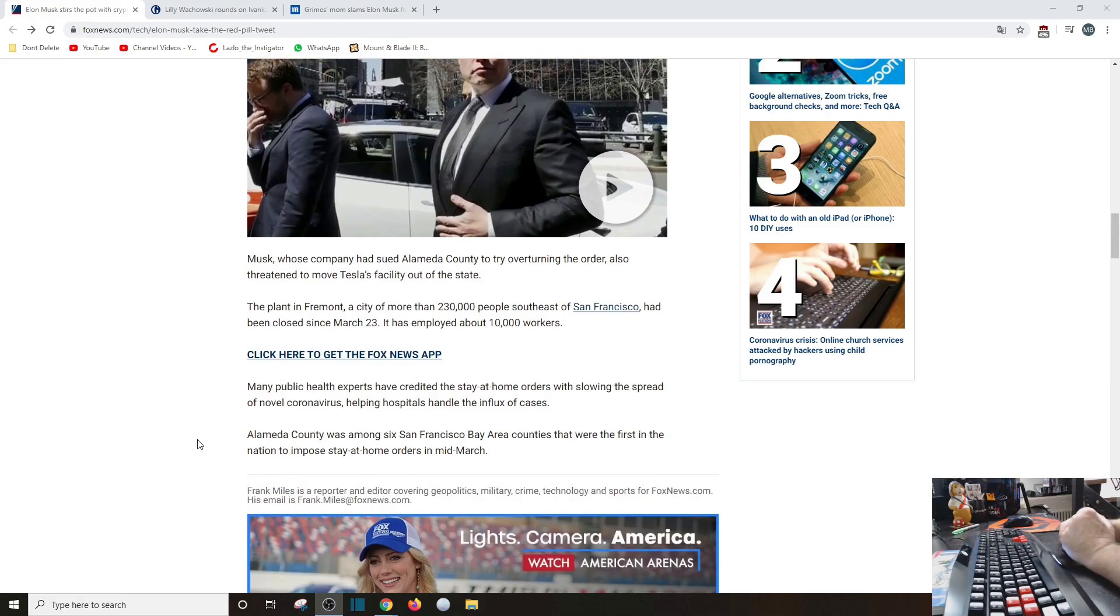And there is old Elon Musk, whose company had sued Alameda County to try to overturn the order, also threatened to move Tesla's facility out of the state, which they probably won't do because he's got board of advisors and la la la la la la, anywho.